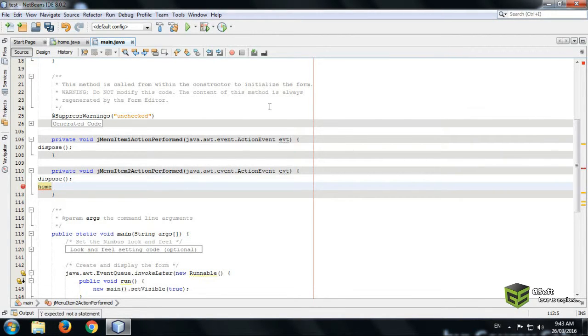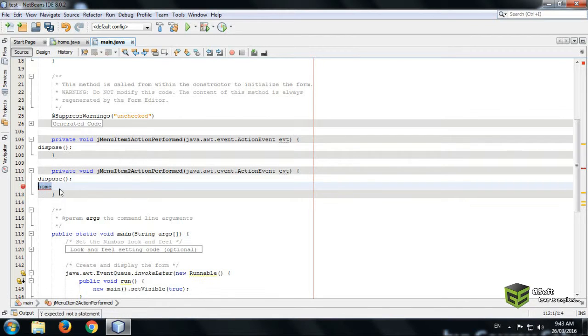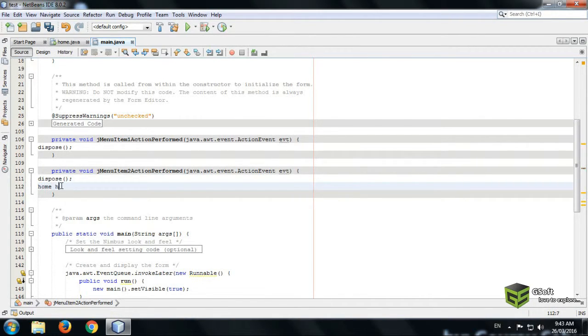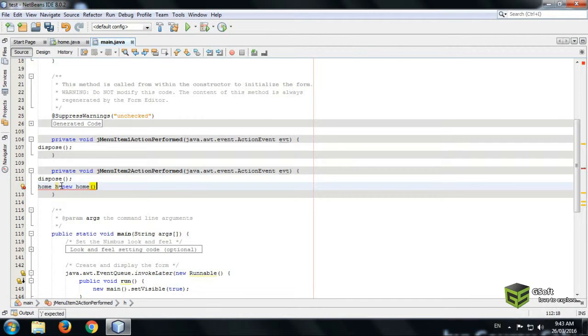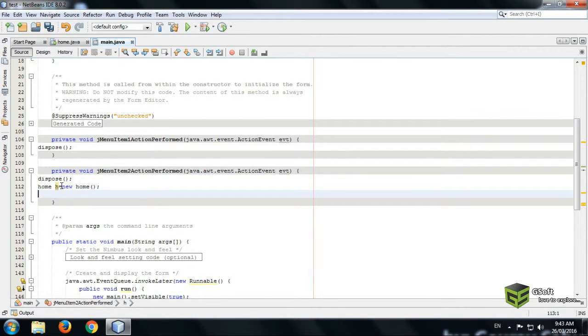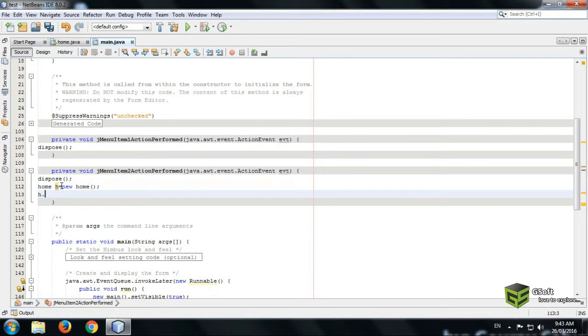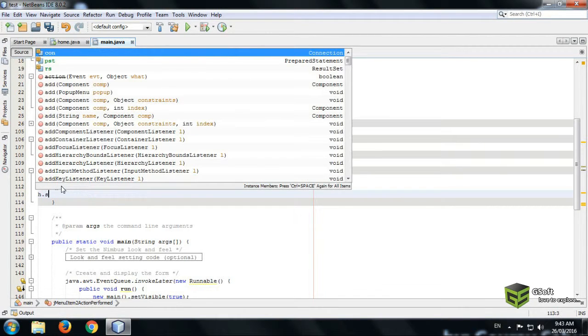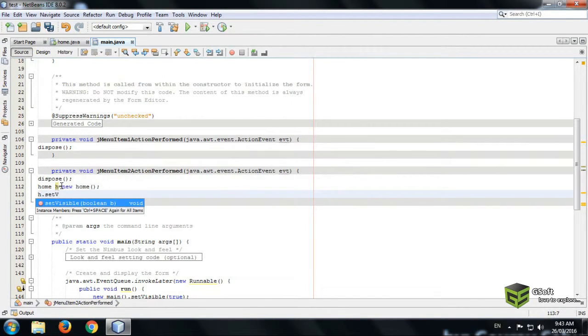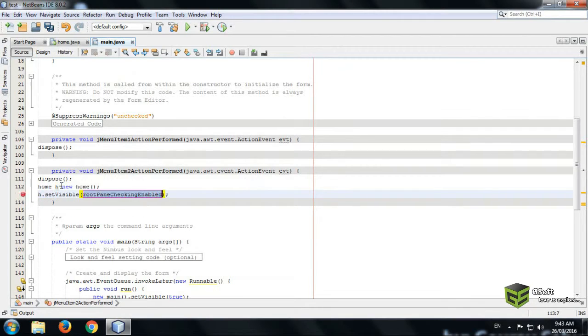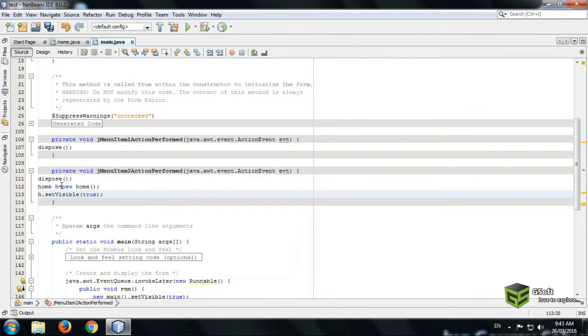Home. My login frame name is Home, so I will be writing here Home, a variable equals to new Home brackets, and just write here h.setVisible true.